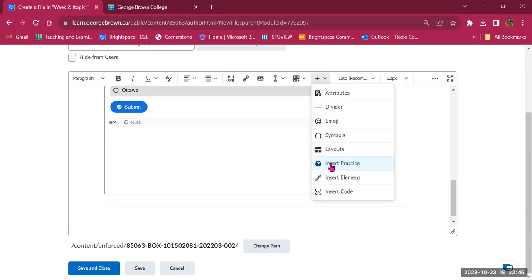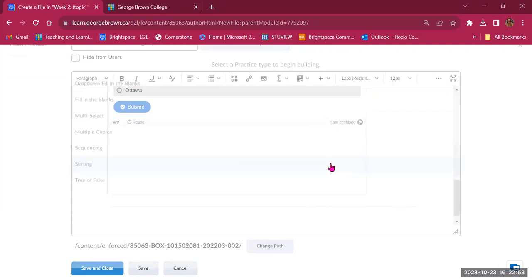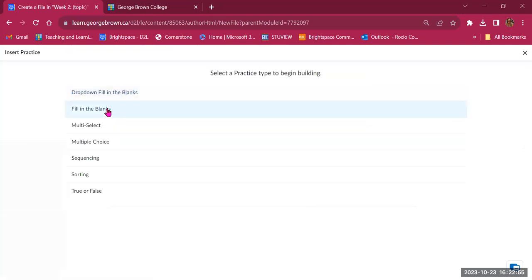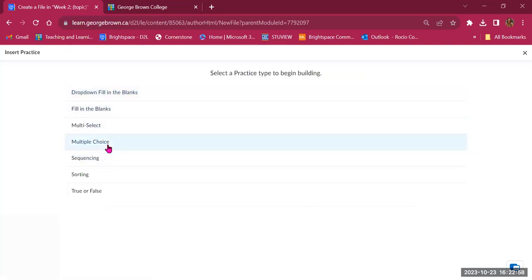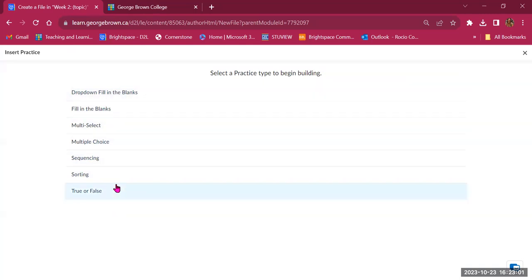You also have the option to insert a Practice Exercise — opportunities for students to interact with content. After watching a video or reading content, you can add drop-down exercises, fill-in-the-blanks, multi-select, and true or false sorting. There are lots of options to explore, and I'll show you an example with fill-in-the-blank.